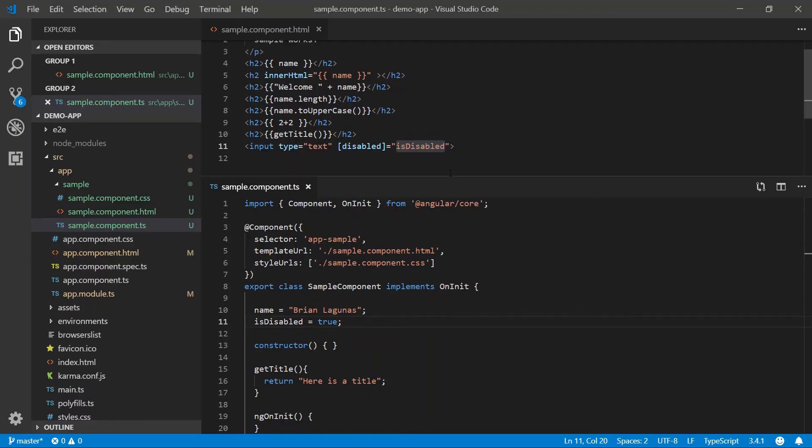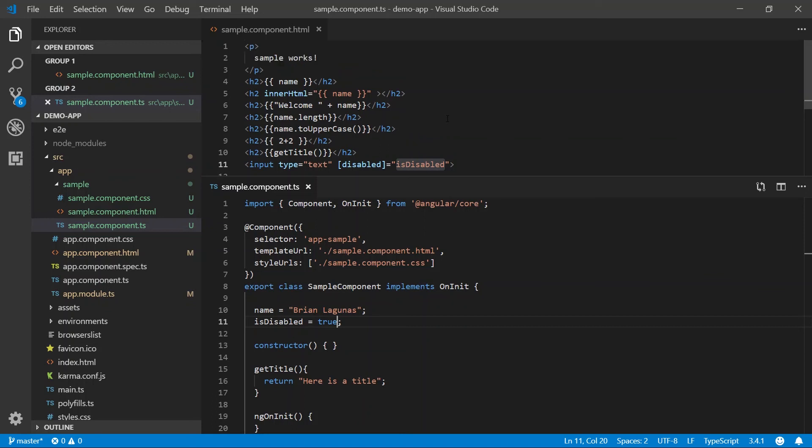So the rule of thumb is whenever you have to data bind to a property or attribute that relies on the data type result, use property binding. If it's just a string, use interpolation.